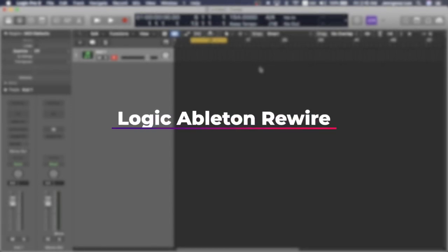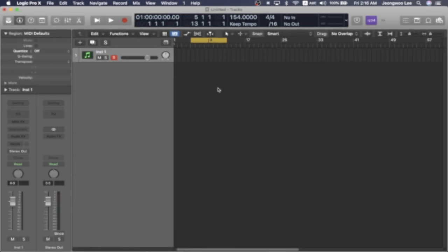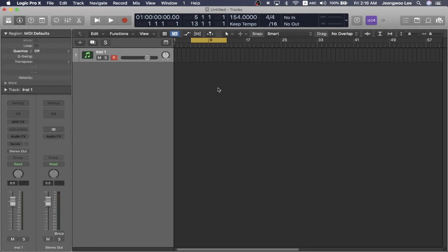Hey, I'm Jake, and for this video, I'm going to be sharing with you guys how you can use Ableton Live with Logic Pro X using a system called rewiring.